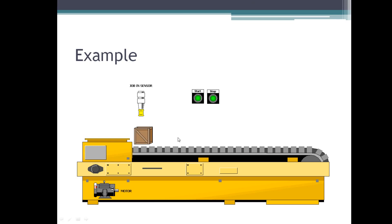The object moves and reaches a certain place. Now there is no object below the job-in sensor, so it gives zero, which turns off your motor — and your object is stuck in between. The sensor gives a signal once the object is there, but when the object moves away the sensor turns off, which turns off the motor, and the object gets stuck in between. In this case you can make use of latching.